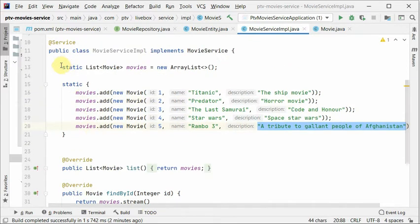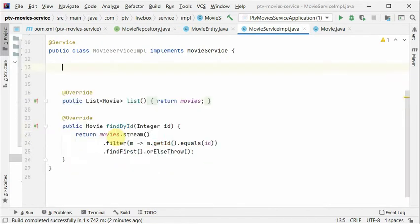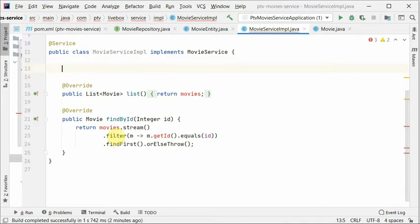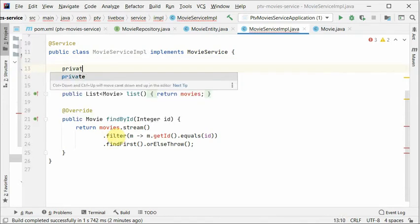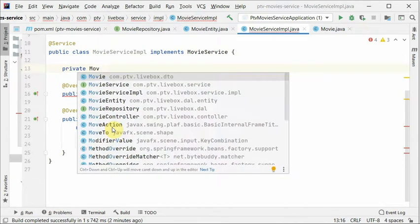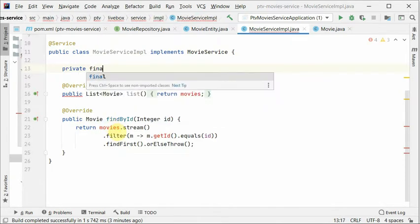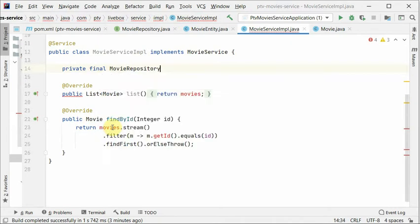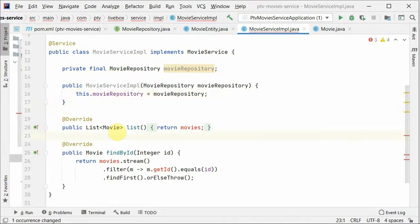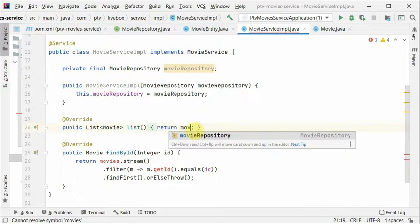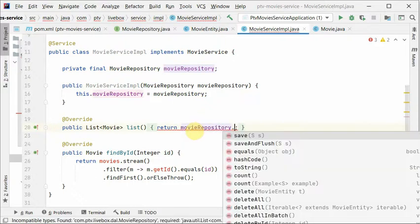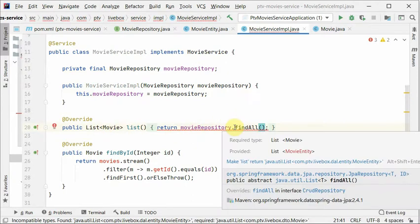We have to get rid of all this because we need to insert this in the database. So let's inject the repository movie, private final movie. Automatically add the constructor. And here we'll say movie repository find all. So it will give us the list.